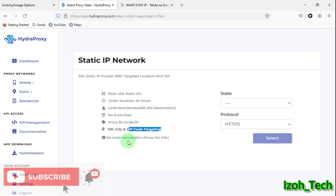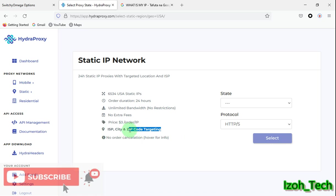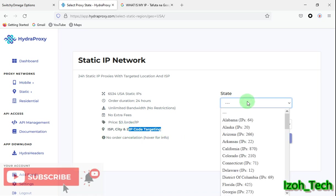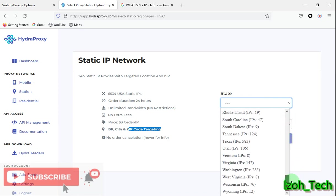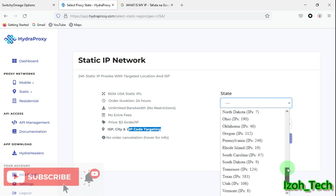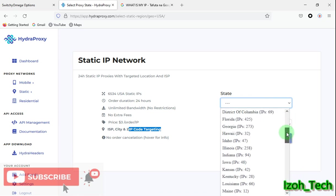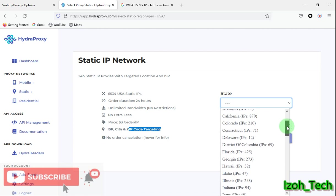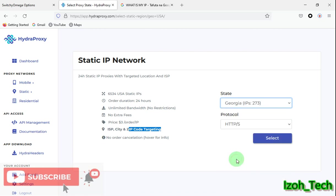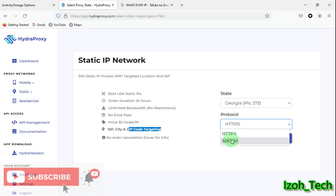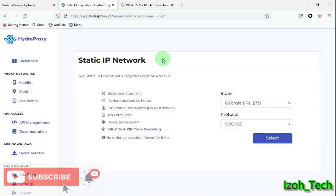There is no order cancellation. Now when you're selecting here, they have all states in the United States. Just come and pick like, let's say California or let's say Georgia. I like using Georgia. There's two types of protocol, HTTP and SOCKS5. I like using SOCKS5. Also, another thing: static IPs are only for United States for now because it's in beta phase. Then click here, select.